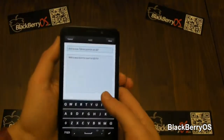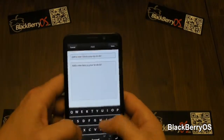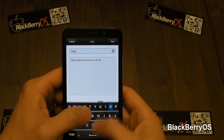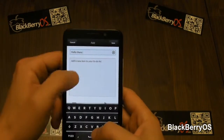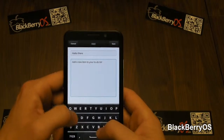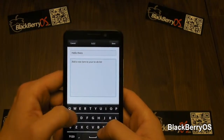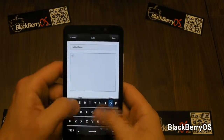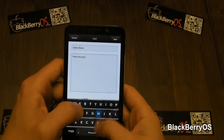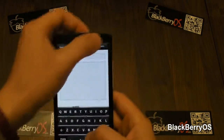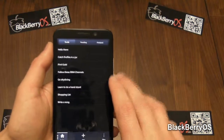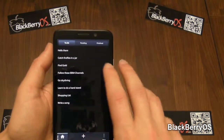Adding things is relatively easy — tap the Add button, type in your title and what you want to do, and then there it is on the list.